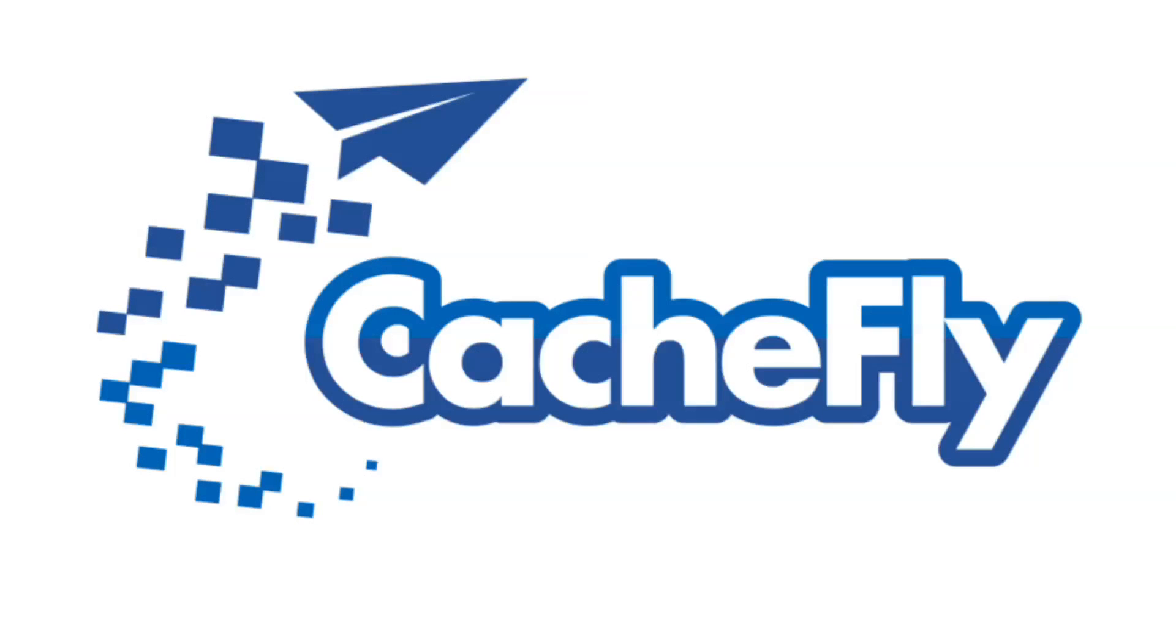Bandwidth for this podcast is brought to you by CashFly at C-A-C-H-E-F-L-Y dot com.